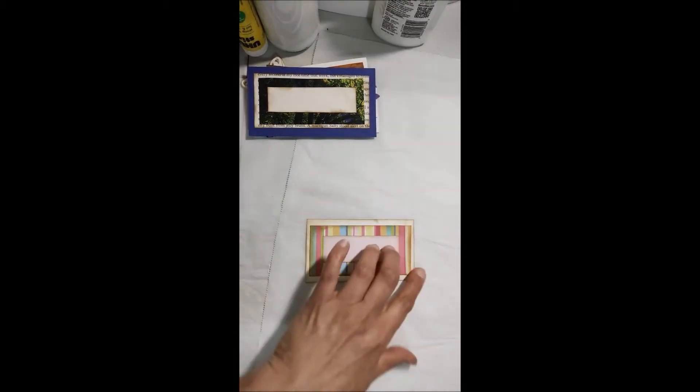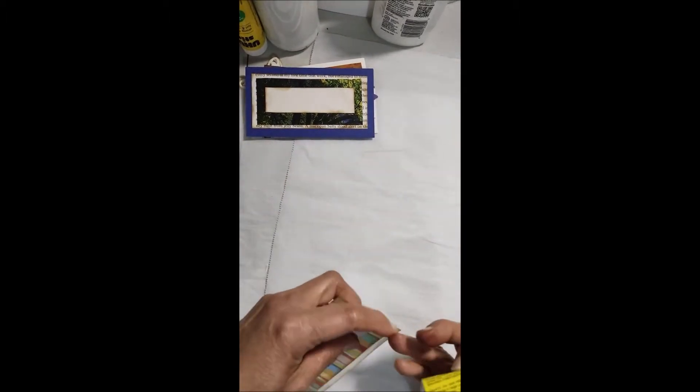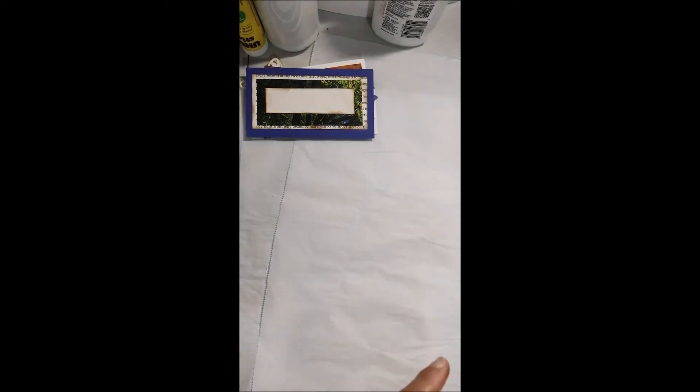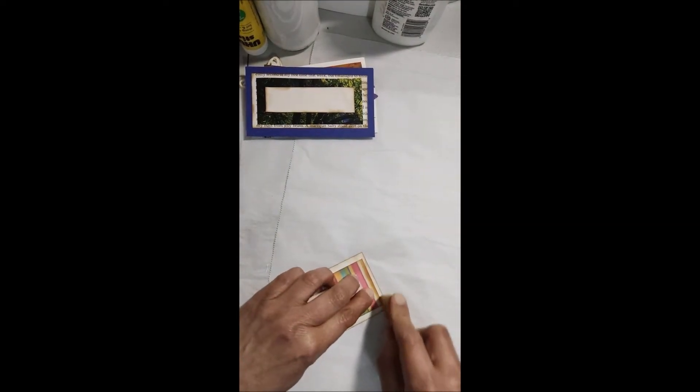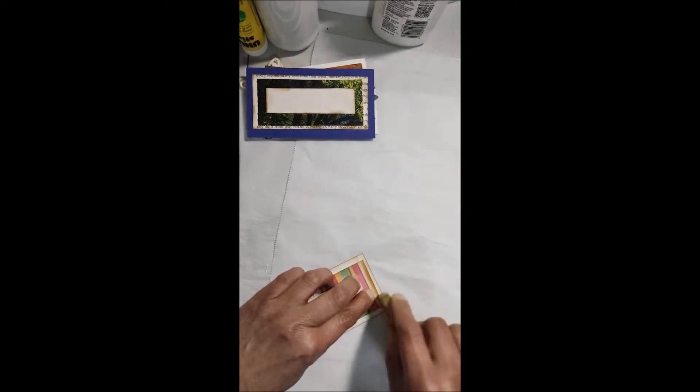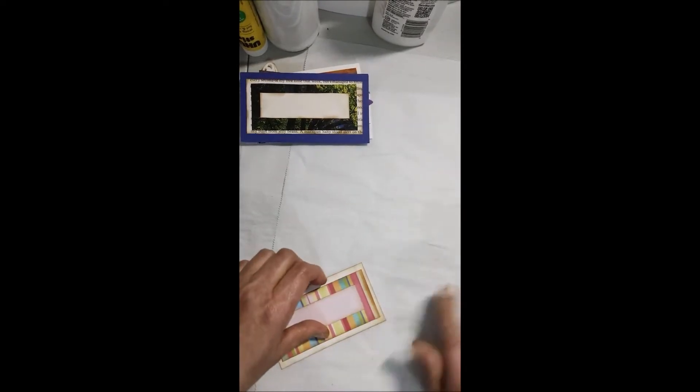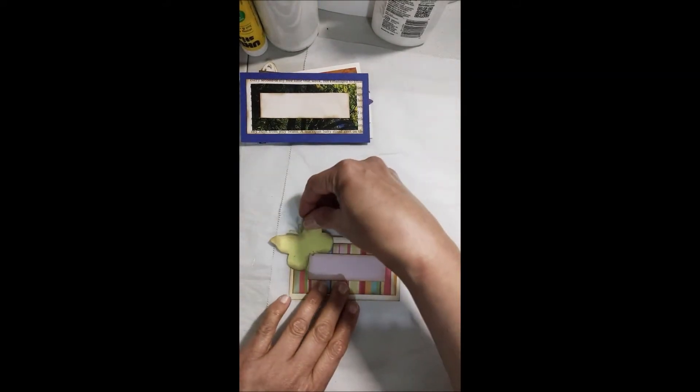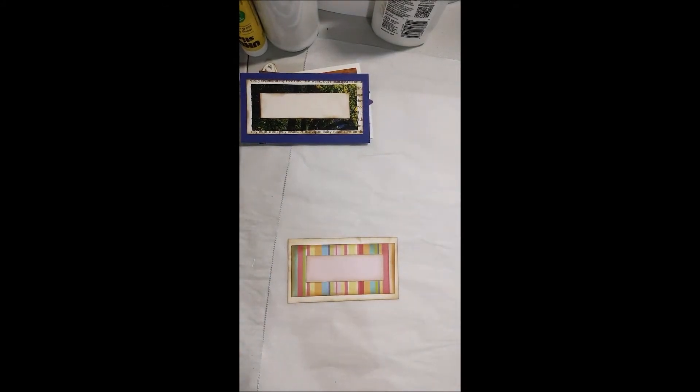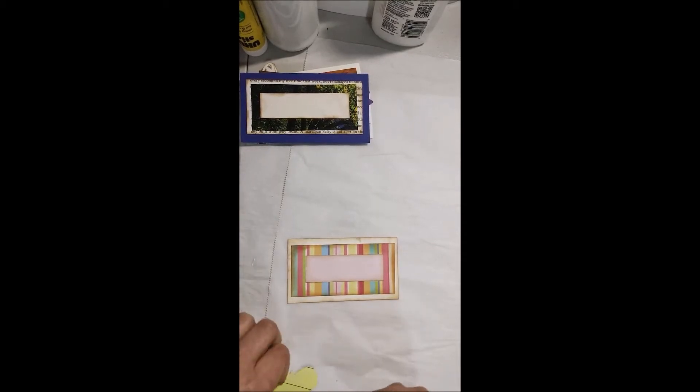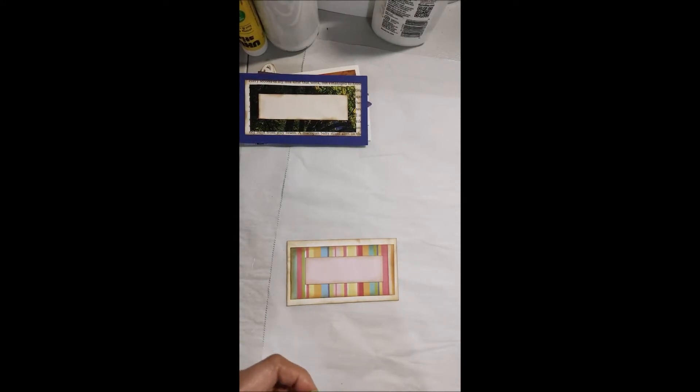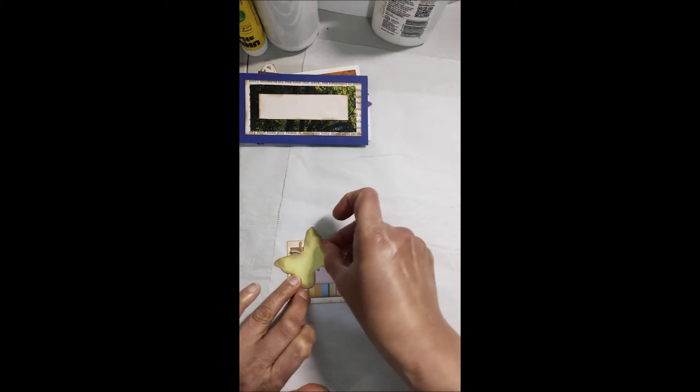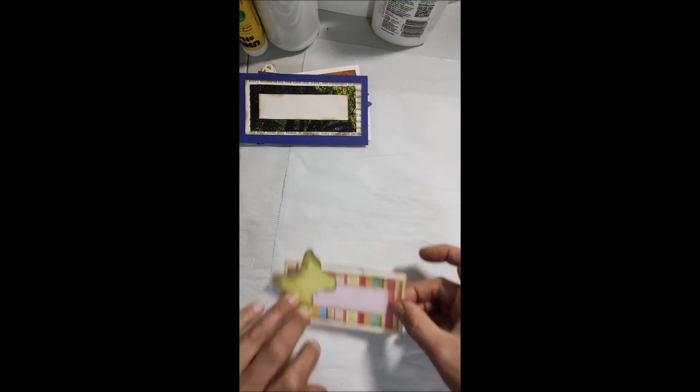A este le quiero colocar un poquito de pega en esta orillita. Si queda alguna pega por la orilla hay que quitársela enseguida para que no se vea feo, lo más rápido posible que uno se la pueda quitar. Y luego acá le voy a colocar una mariposita porque pienso que se ve muy bien así, se ve jovial, se ve bonito para el verano. La temporada de flores, la primavera. Y además las mariposas son algo que se pueden utilizar en todo tiempo, en toda temporada, no solamente en verano.